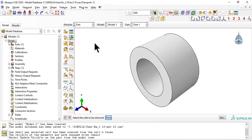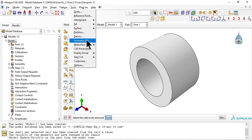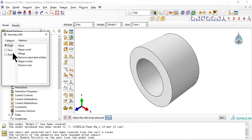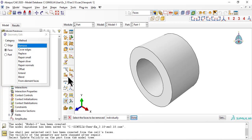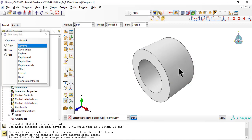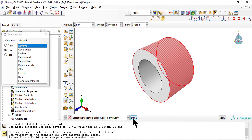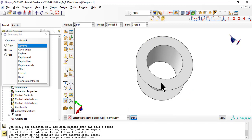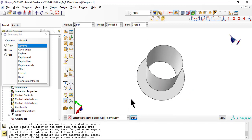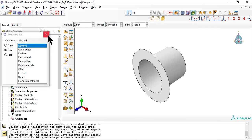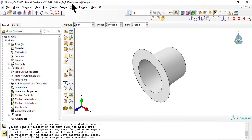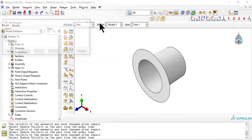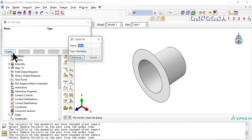Then we remove the outer surface. Then we remove the redundant flange. Now we create two sets to identify the tube and the flange separately.